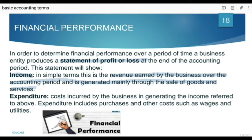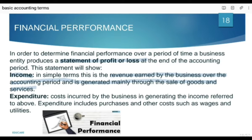Revenue ya income aap aur sources se bhi earn kar sakti hai. Like agar aapke paas building ka kuch hissa aapki zaroorat se zaaid hai to aap use let out kar sakte hain — kiraye pe de sakte hain — to wahan se bhi aap income haasil karenge. Agar aapke paas kuch zyada amount cash mein maujood hai, aap use bank mein deposit karenge, toh aapko interest receive hoga. Ye bhi aapki income hai, lekin mainly revenue jo earn kiya jata hai woh through the sale of goods and services hai.